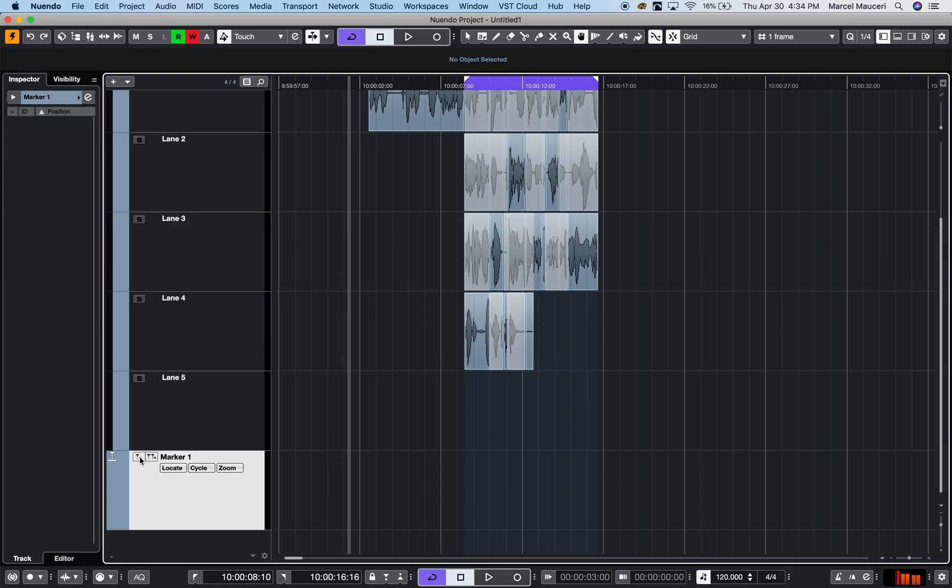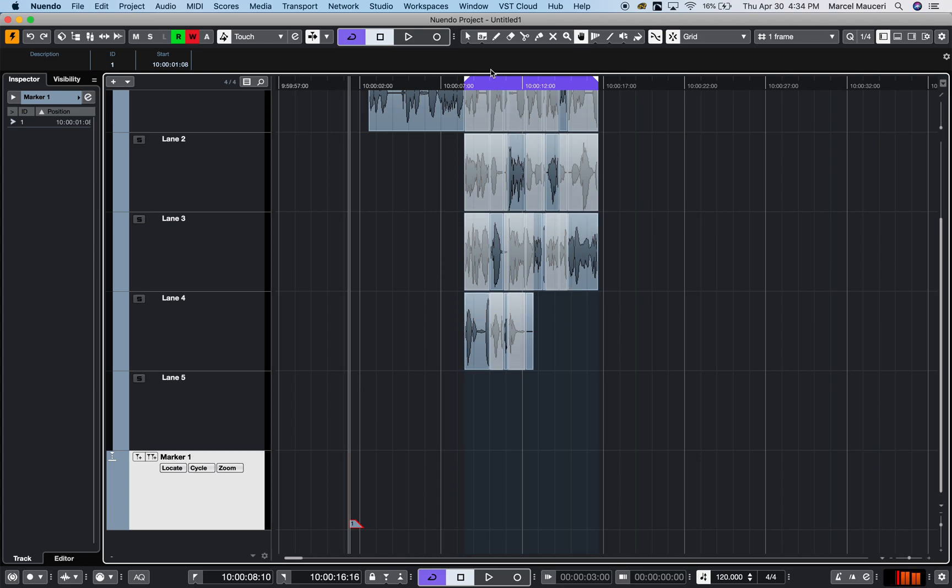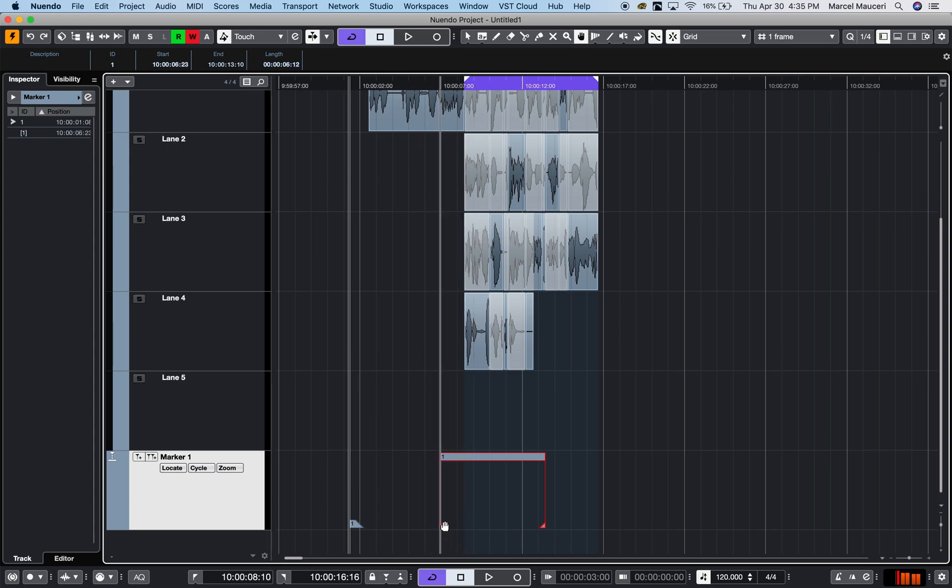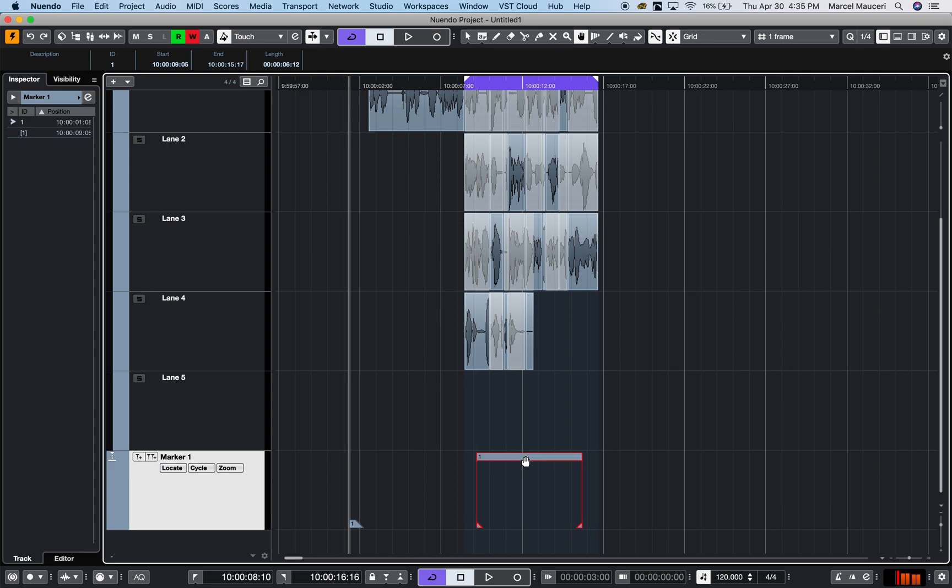I can position my cursor and select a marker or create a cycle marker using the locator. Whatever locator position is here, it will create a cycle marker, which I can always adjust. I can change the size, for example. This is also used with the ADR tool suite that we have.